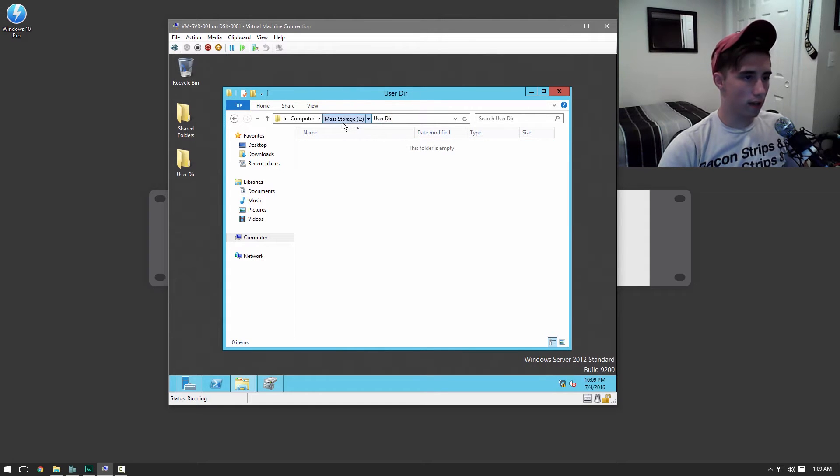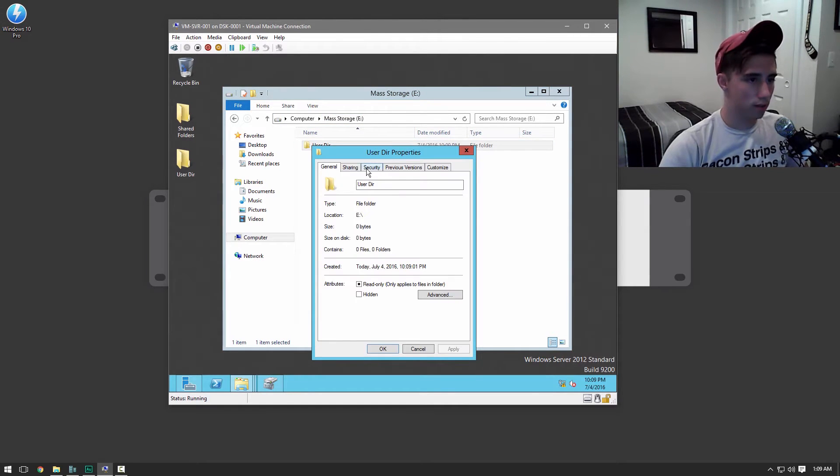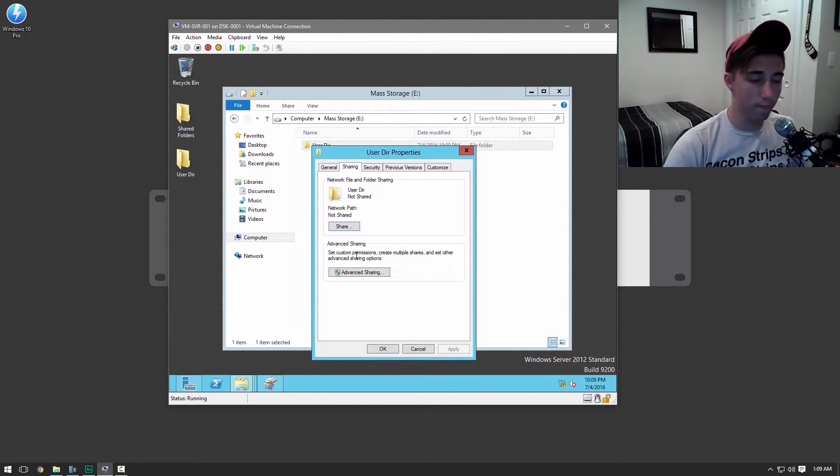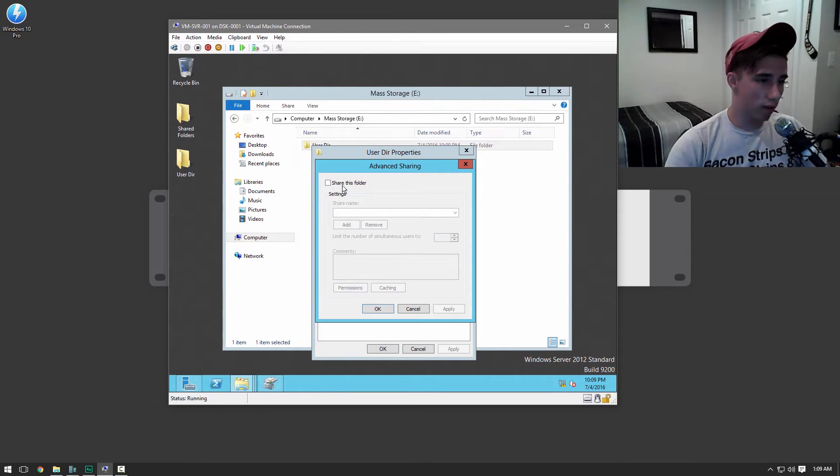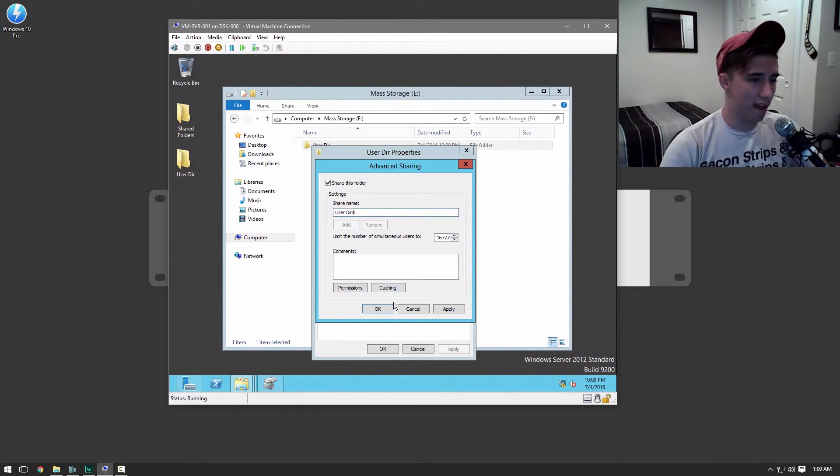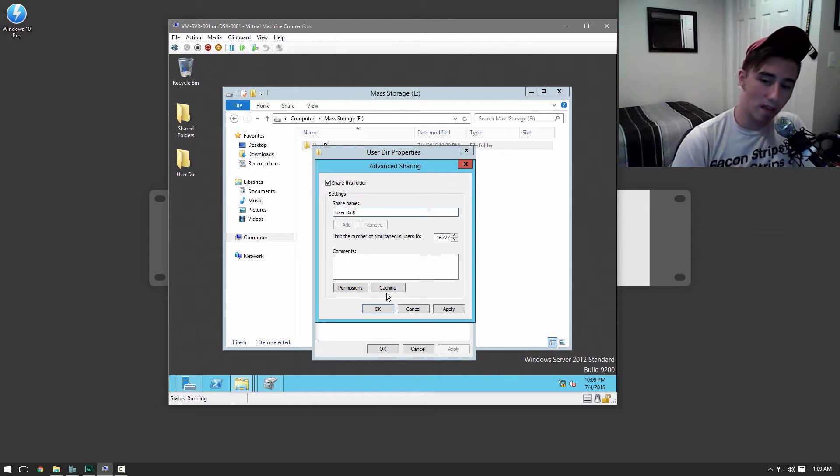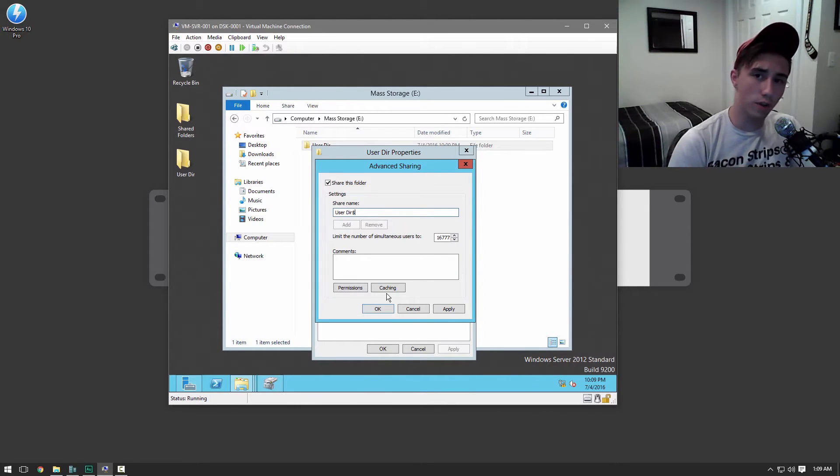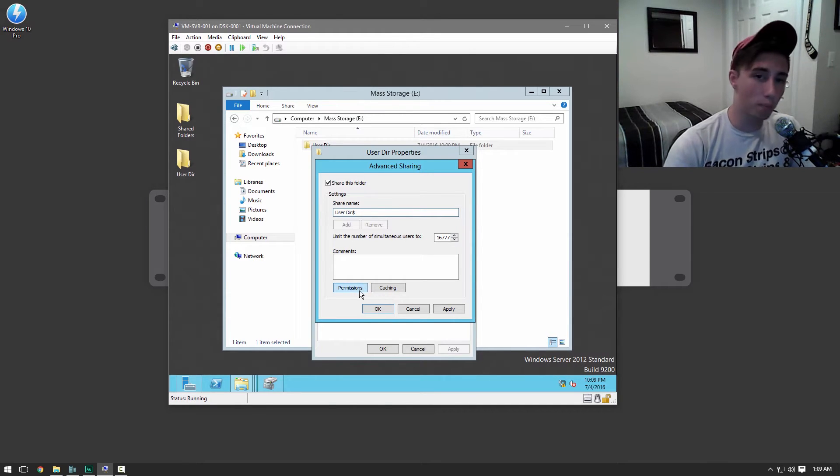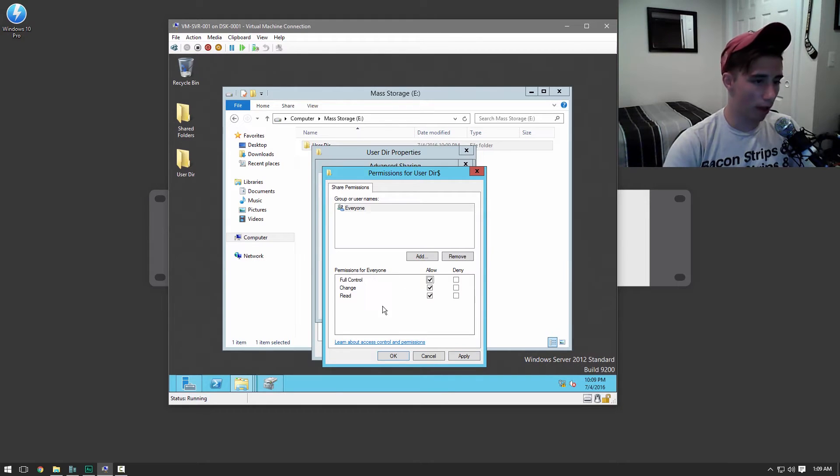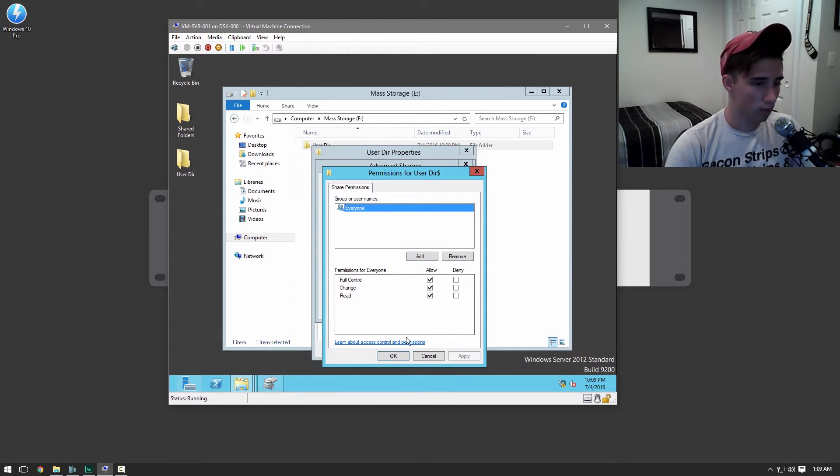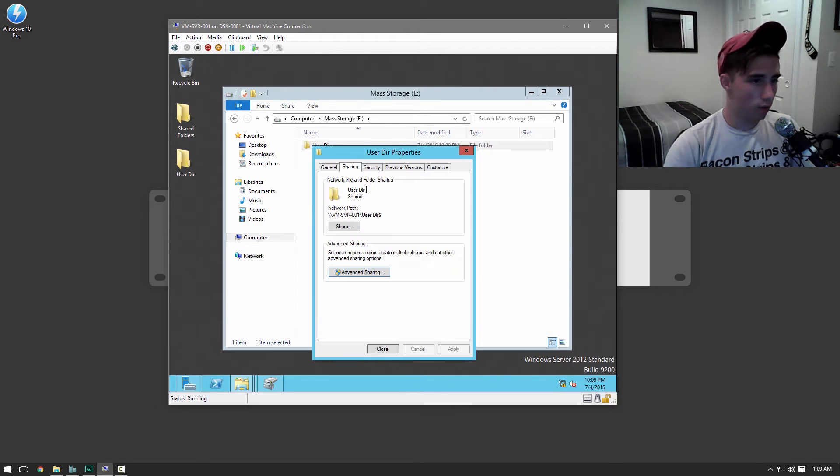And we're going to go ahead and properties, sharing. And then we're going to go to advanced sharing, share this folder and then just throw a dollar sign at the end of it. And that'll make it so if someone goes to the server on the network it's not going to show up like that. They won't be able to actually see it. So it'll be kind of like a hidden folder. And then just apply full control to all. And then apply. Okay.